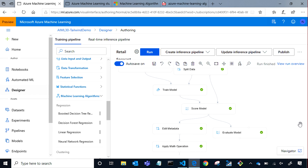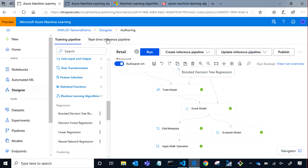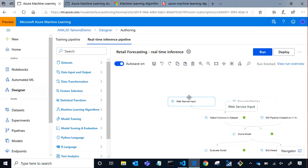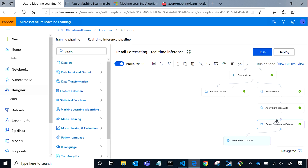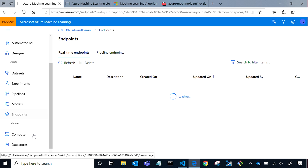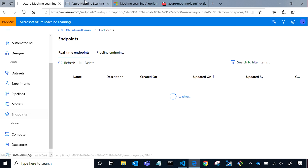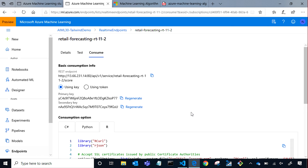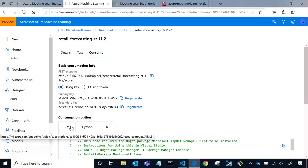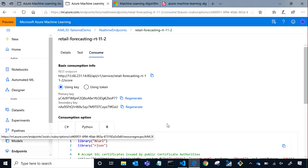The nice thing about Designer is really the deployment experience. You just need to click Run, and immediately it creates a predictive experiment from your training pipeline. The nice thing about predictive experiments is it will have two different modules: the web service inputs and the web service outputs. Here you have the web service inputs and the web service output, and the experiment is exactly the same.